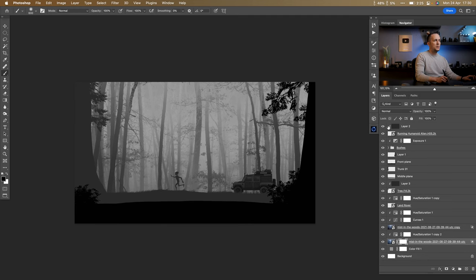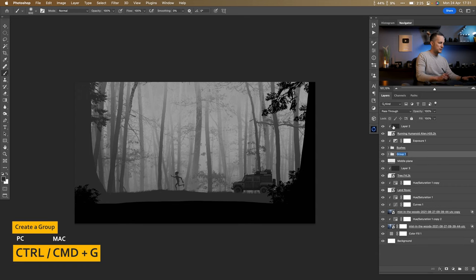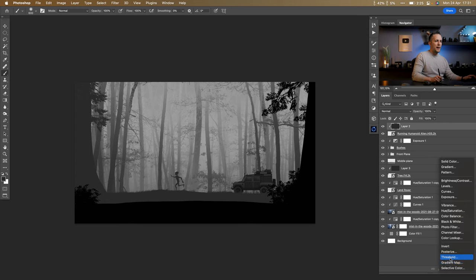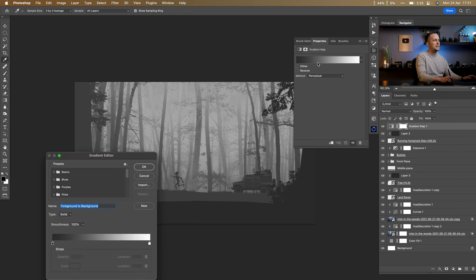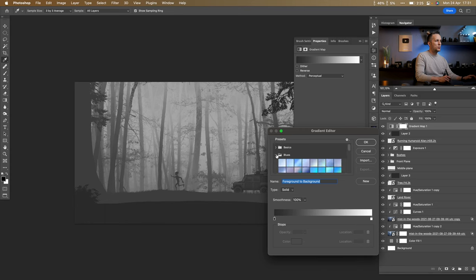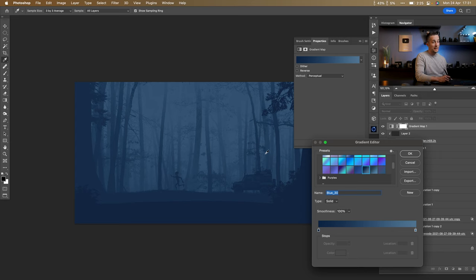I'll group the front plane layers with Ctrl/Command+G, name it 'Front Plane', and do the same for the middle plan layers. Then go all the way to the top and use a Gradient Map to colorize everything. Under the basics presets, I'll pick a blues gradient — this already looks nice, like a night scene in a forest. We'll add lights to make more sense.